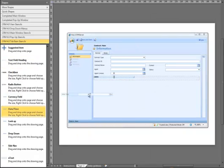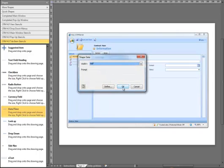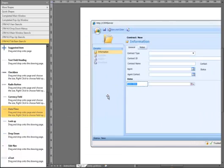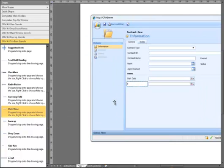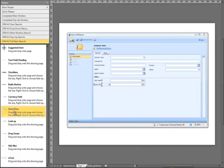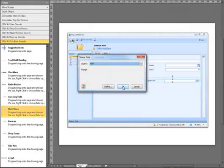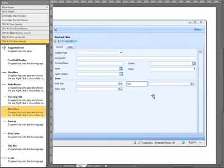We are going to add some fields to the section now. First it is going to be a date time field — drag that onto the form. It is going to be half width, and we are going to call that one start date. We are going to add another date time field — it is going to be half width, and we are going to call that expiry date. Then we add another date field onto the form, half width, and we are going to call that sent time date.